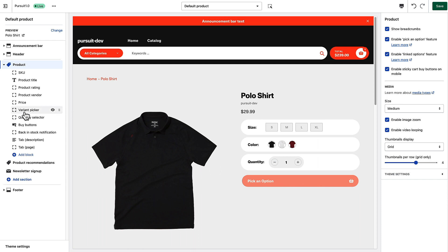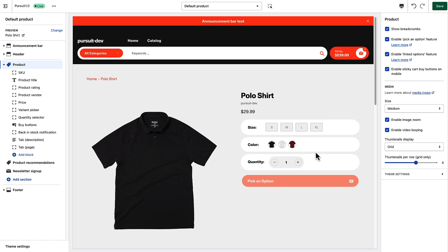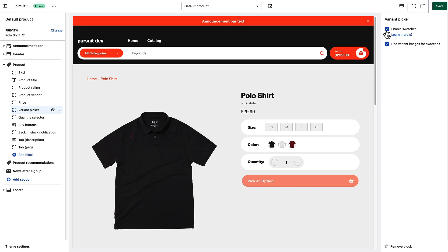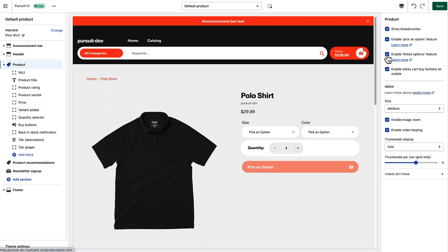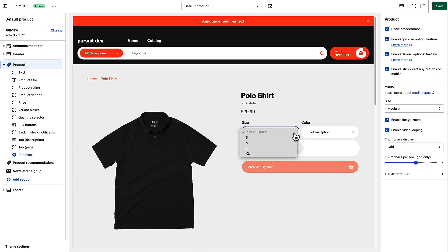There's a variant picker block that's enabled here with a few settings. We're showing swatches for the different variant options — things other than color show as buttons, and colors show either the variant image or your own custom swatches. If I click on the variant picker option and turn off swatches, that turns them into standard dropdown menus. Since 'Pick an Option' is active, the first choice in the dropdown is now 'Pick an Option' by default.